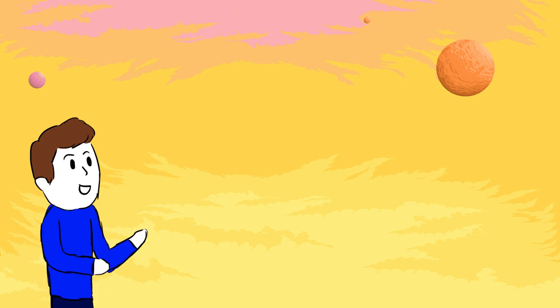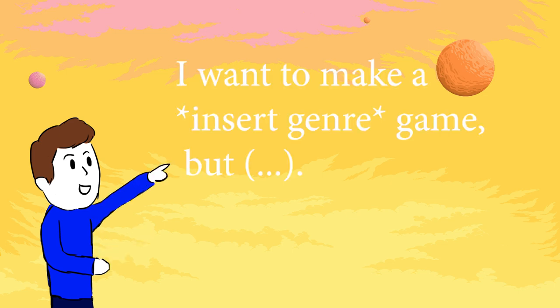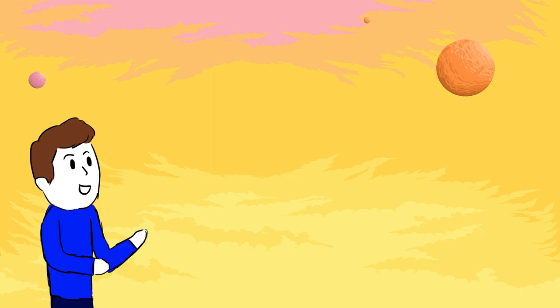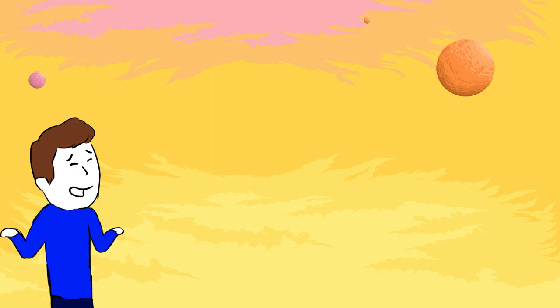So a way of brainstorming game ideas I use is the sentence: I want to make a [insert genre] game, but blank. You give yourself a genre to work with but you should also add something unique to the game.